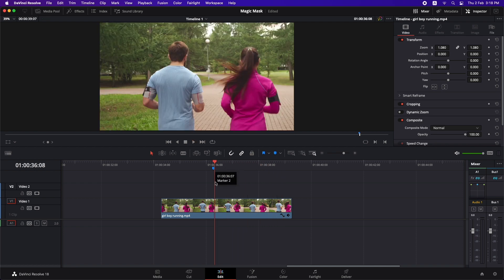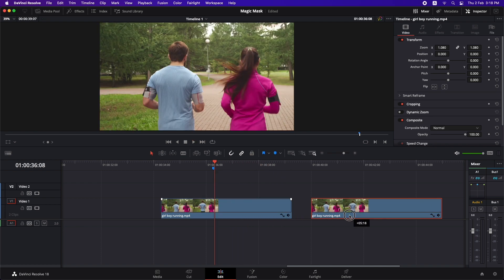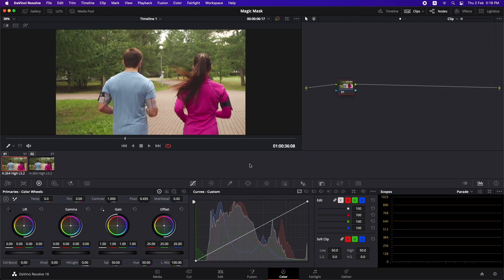So the first thing that I'm going to do is duplicate this clip so that we have a copy of this as a clean plate and now I'm going to move to the color page.